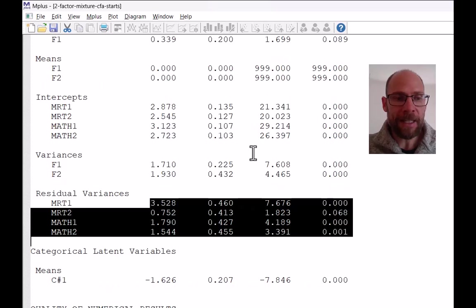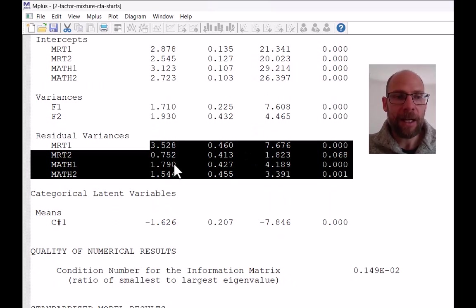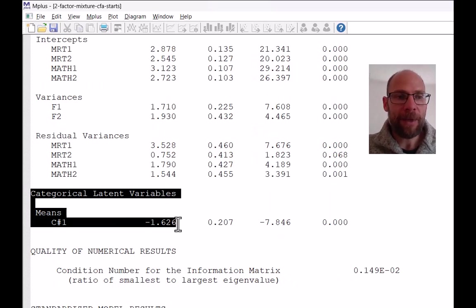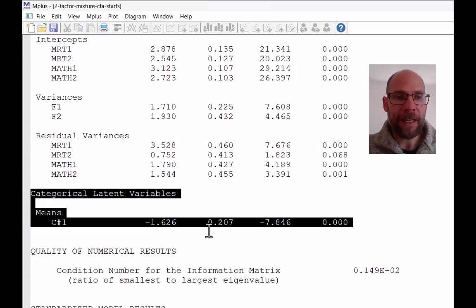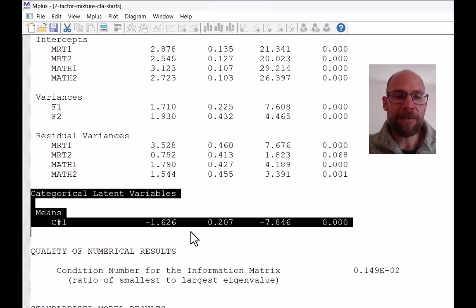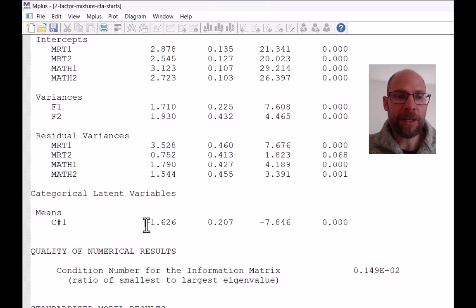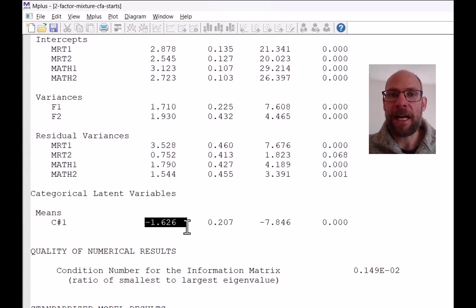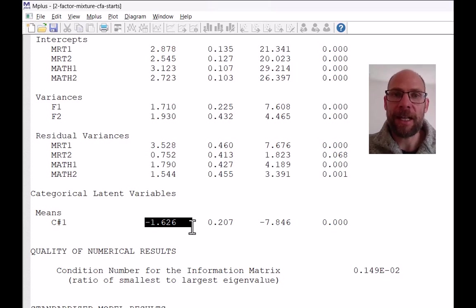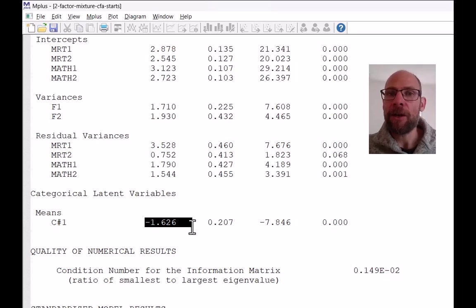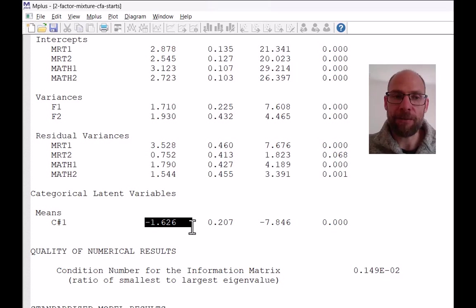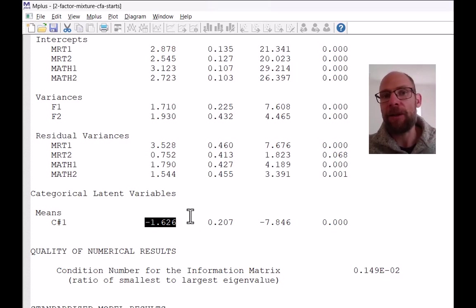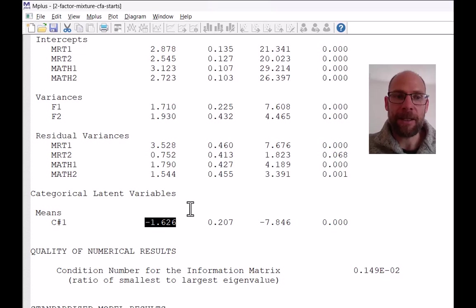The last thing that is relevant here is the parameter for the categorical latent variable. So meaning for the latent class variable, this is a logistic regression intercept parameter that corresponds to the class sizes. So this is a class size parameter, but in logit metric and logistic regression metric. And based on this estimate here, you can get your class sizes.